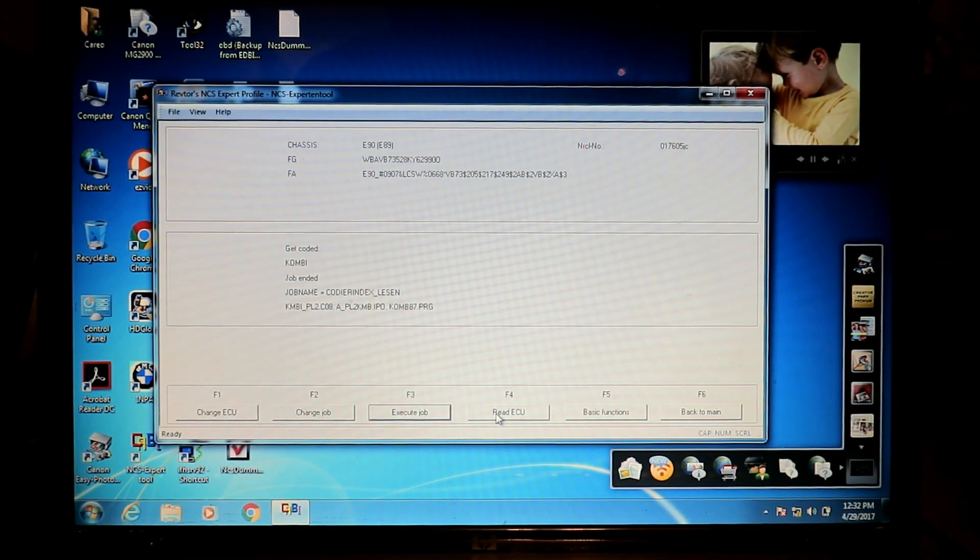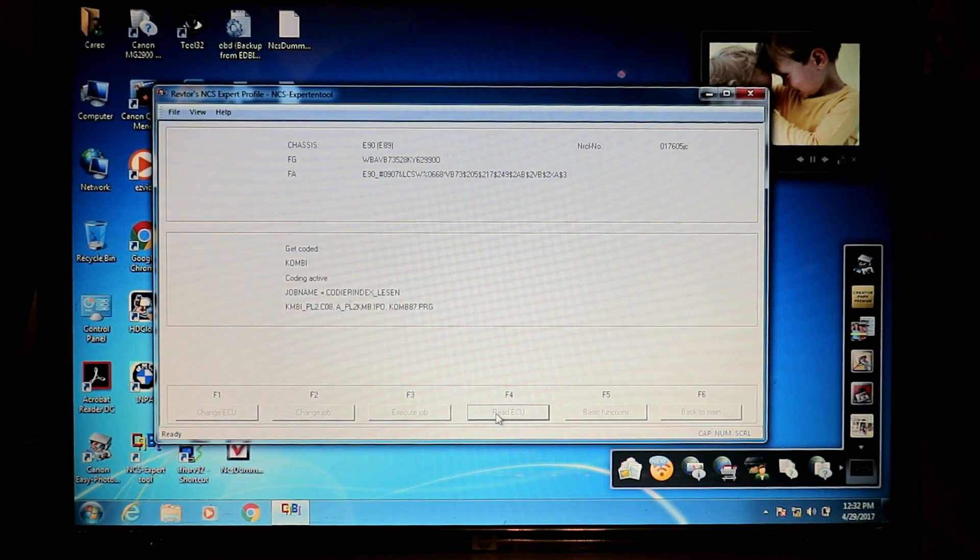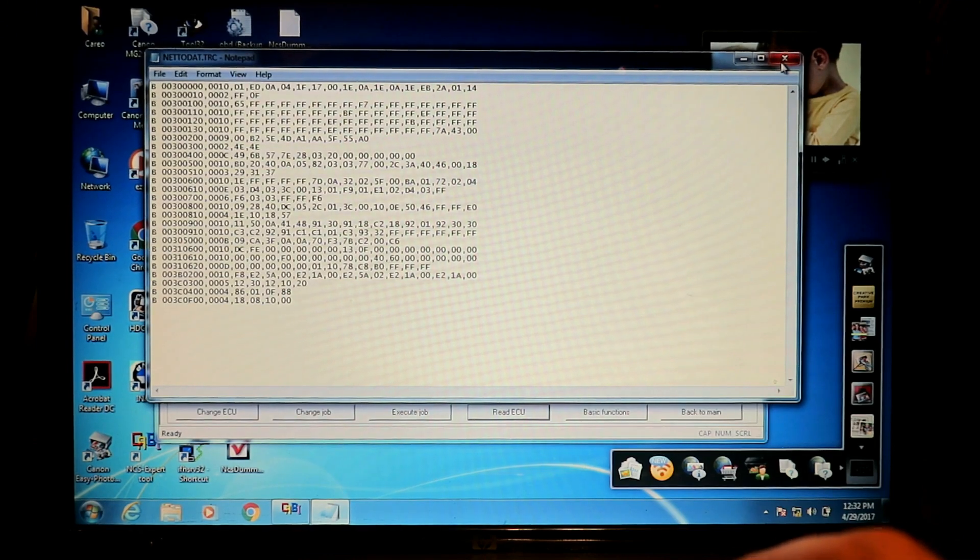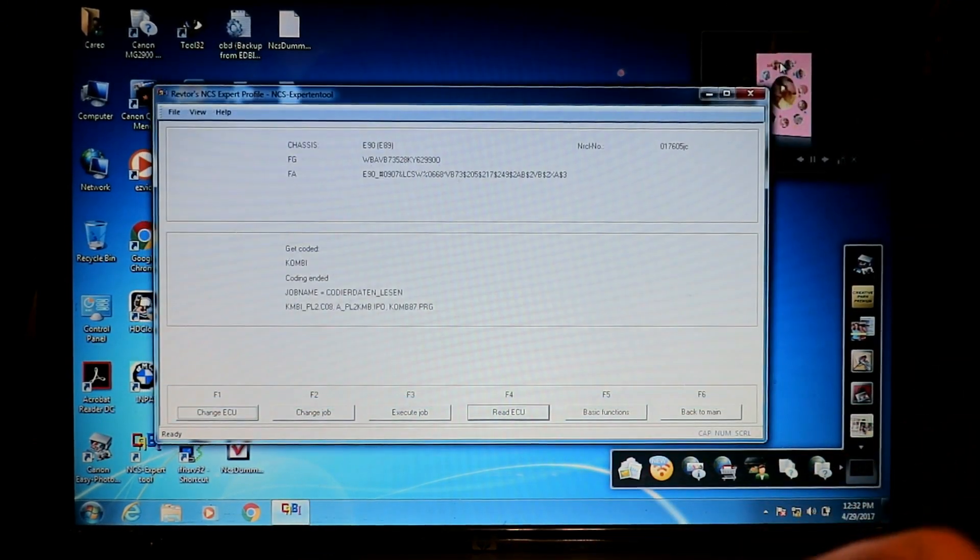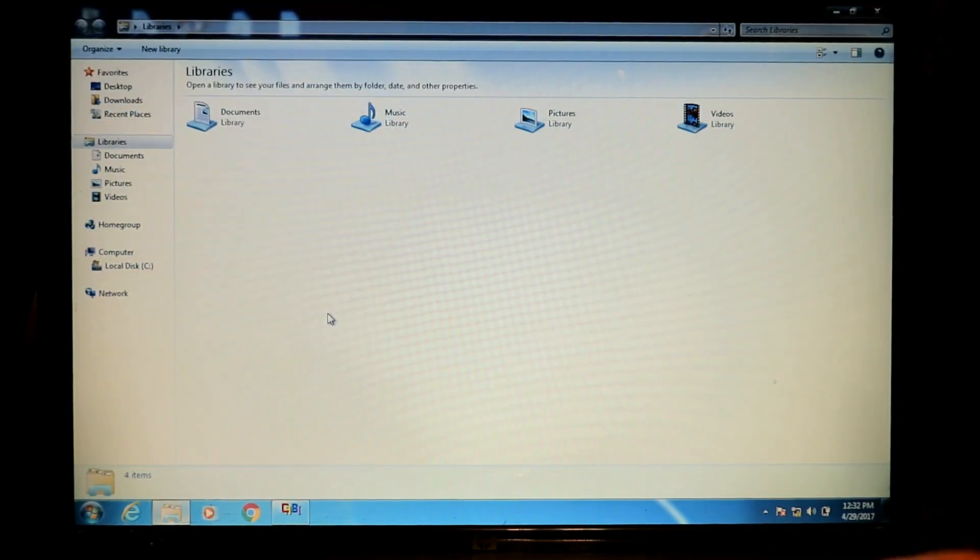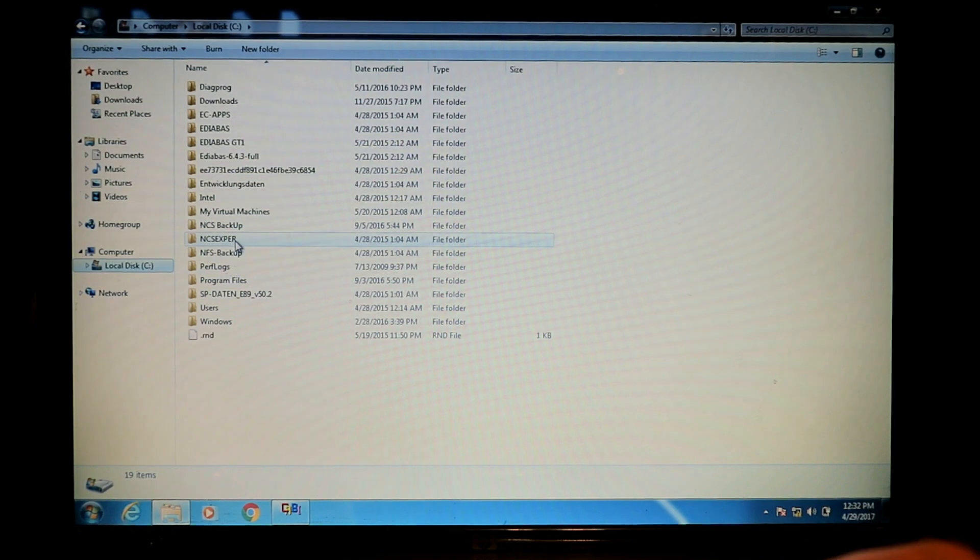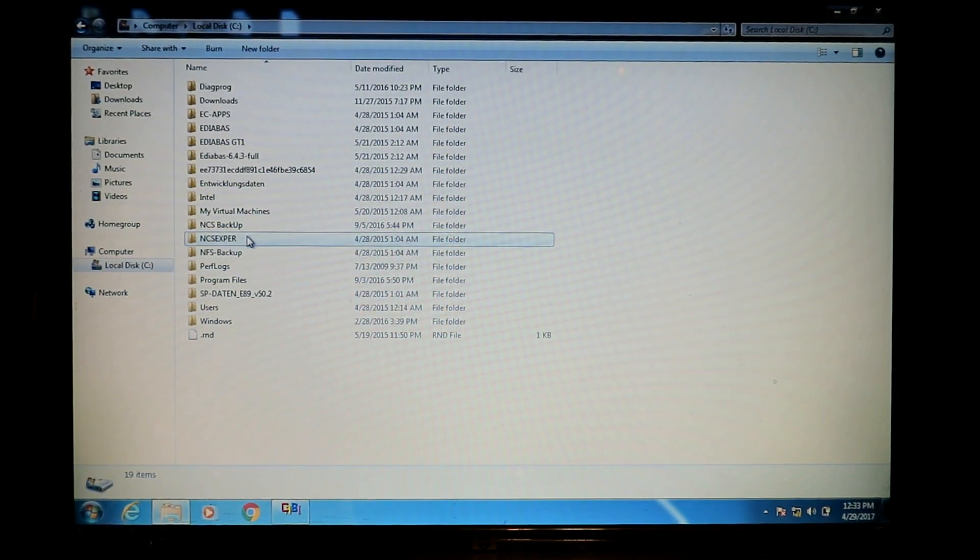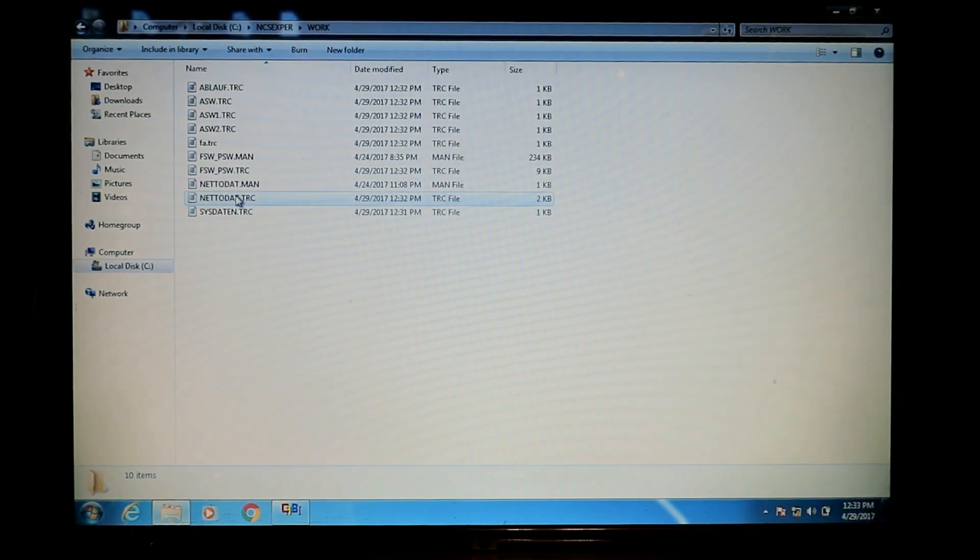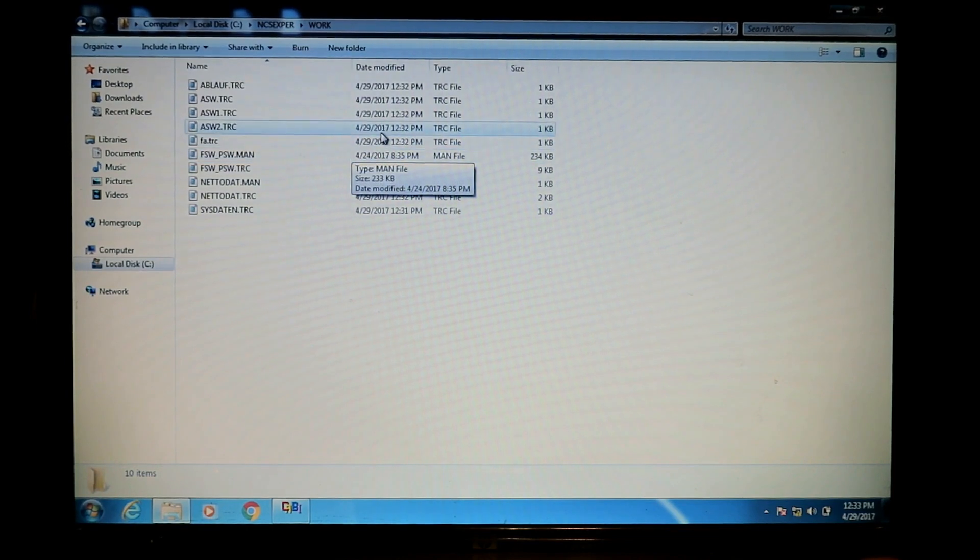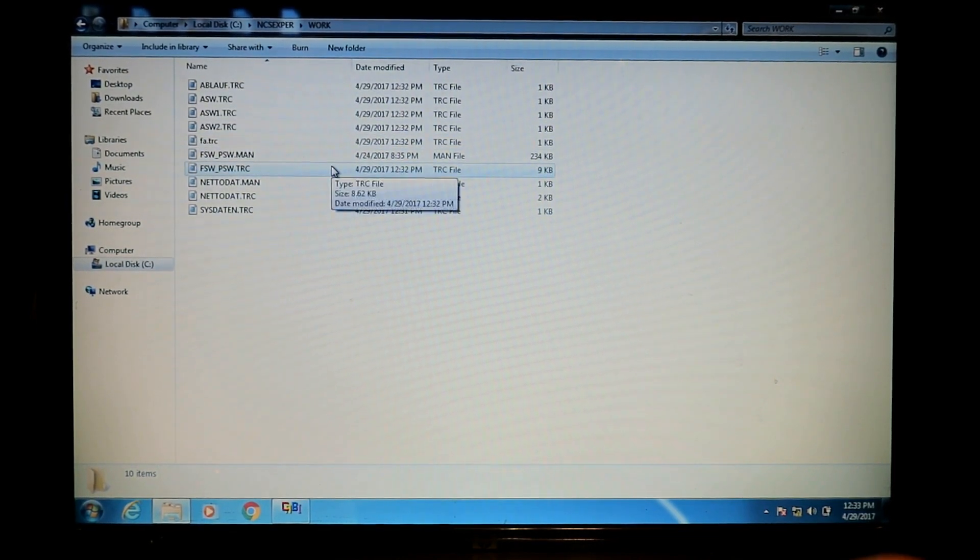You know that when you get this pop-up here, you know that you actually did successfully download the files off of the ECU. Go to Drive C, NCS expert, double click it, go into your work directory. Be conscious of your time, mine's showing 1233. Look for a trace file that was made around that time, FSW underscore PSW dot TRC, just made.